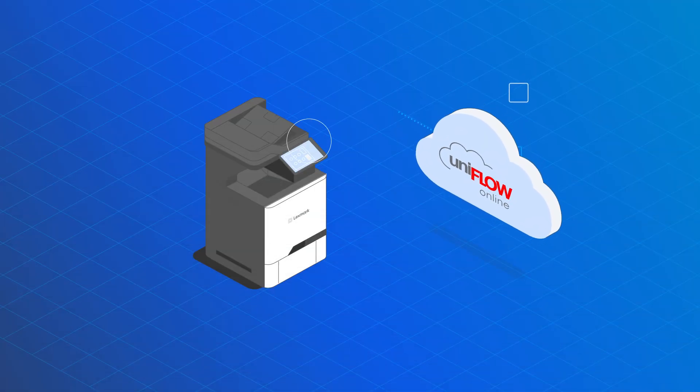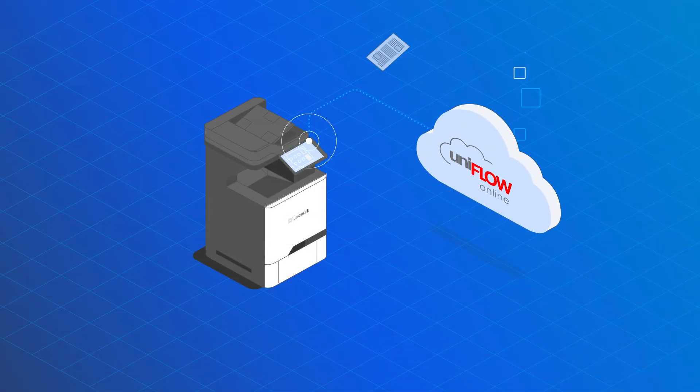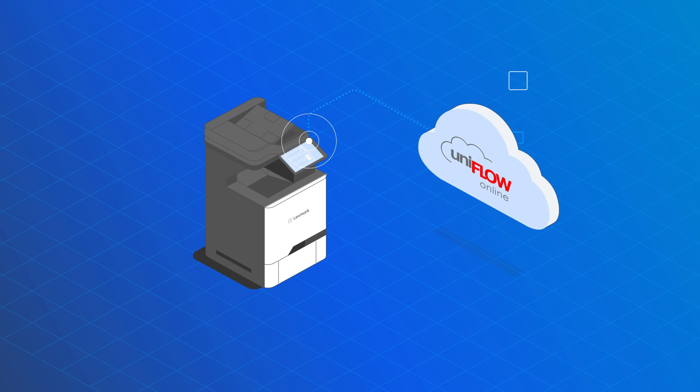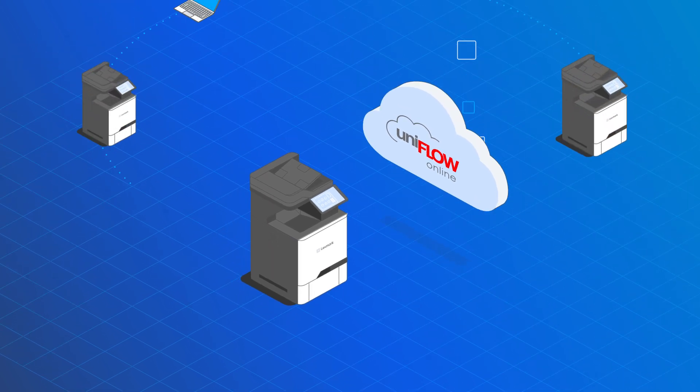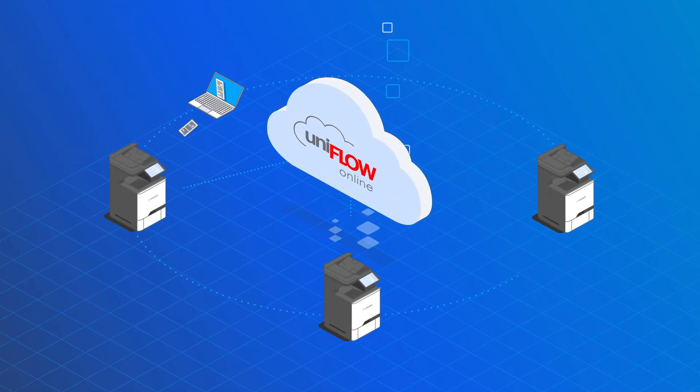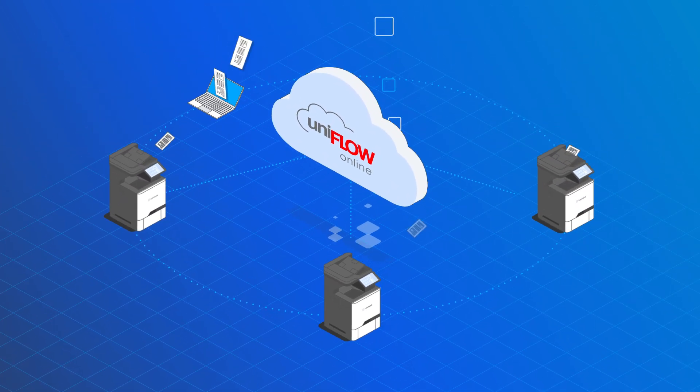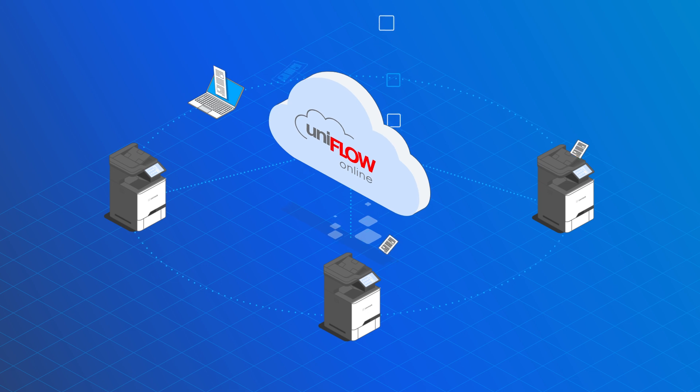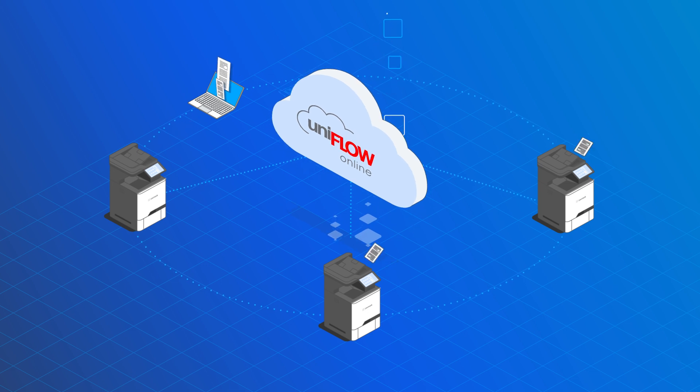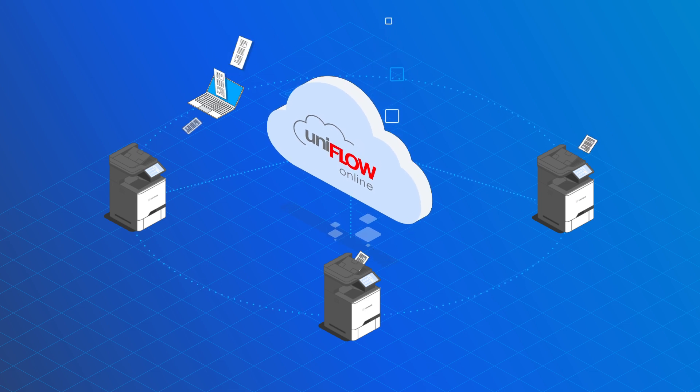We are reaching a new milestone. UniFlow Online supports Lexmark devices. Customers with a mixed fleet of devices can now easily integrate Lexmark printers.